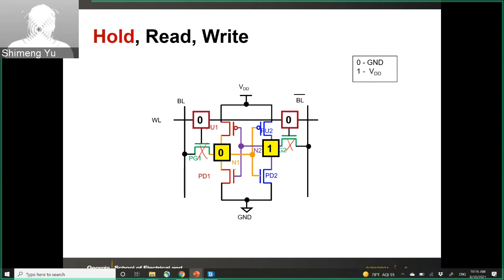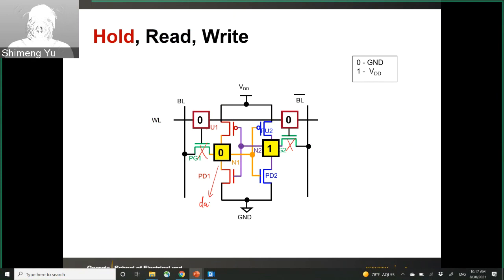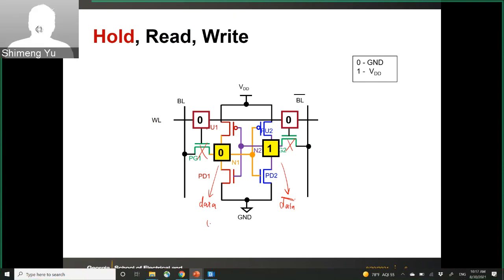For example, in this example, N1 stores zero and N2 stores one. Typically, we use the data stored in the node attached to the bit-line as the stored data value. The other node is always complementary — that is your data-bar. You can only have these two patterns: zero/one or one/zero, because of the cross-coupled inverters.